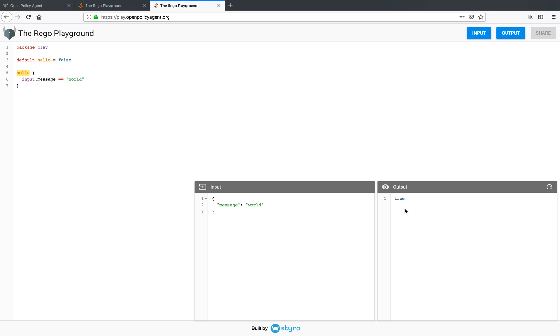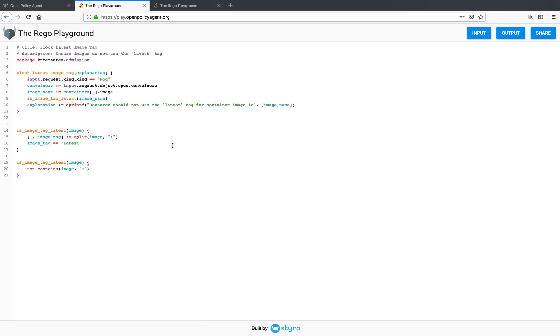Now let's look at a realistic example. Kubernetes admission control is an important use case for OPA. So let's look at an admission control policy which blocks a container from having an image with the latest tag.